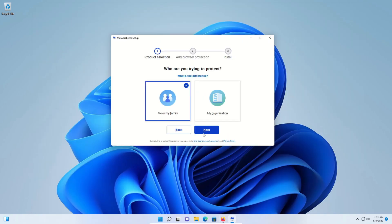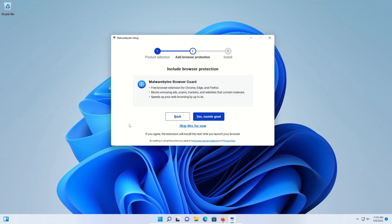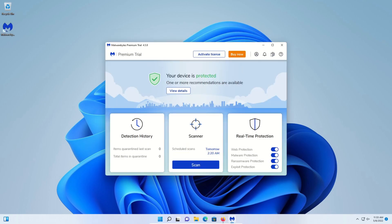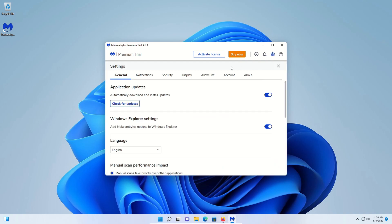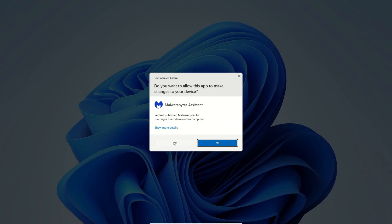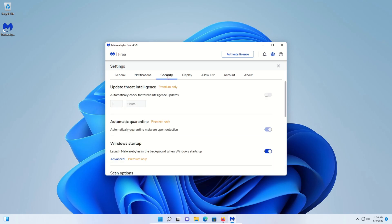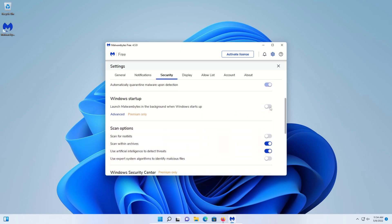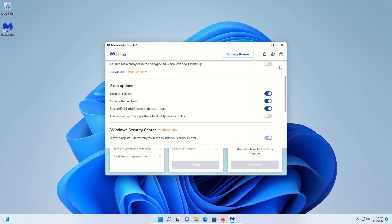Select me or family and click on next. We do not want to install the extension, so we're going to click on skip. Click done. We're going to close this pop-up. Come here and click on the settings icon. Click on account and then click on deactivate premium trial — we only want to run the free version. Click deactivate, click yes, and then click on security. Scroll down just a little bit. We're going to turn off on startup, scan for root kits, turn on, and then click on the X to close the settings.